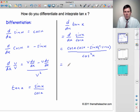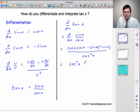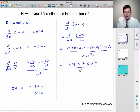This gives us cos x times cos x, which is cos squared x. Then we have a minus times a minus, which is a plus, and sin x times sin x is sin squared x. On the bottom, we've still got cos squared x.